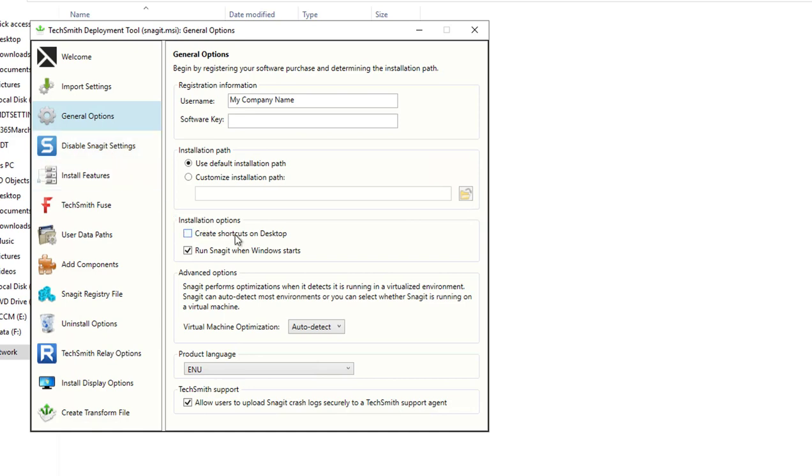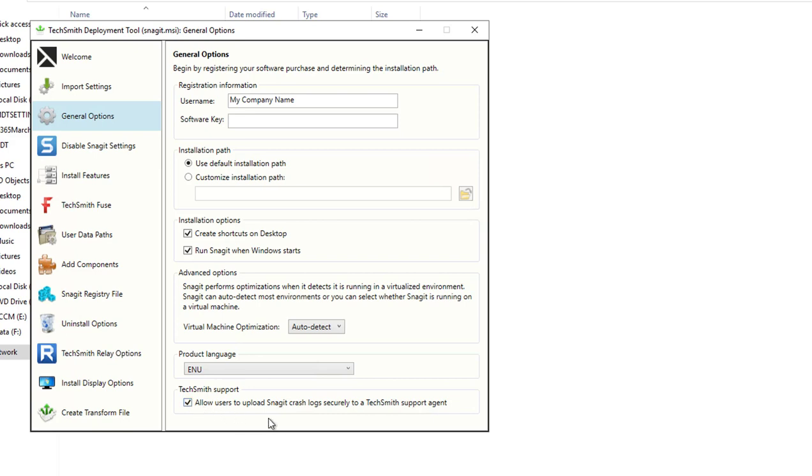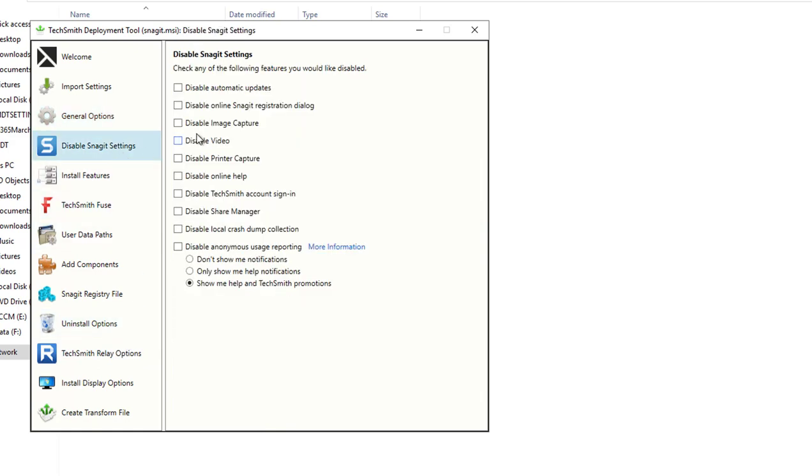For installation options, do you want it to run Snagit when Windows starts, or do you want to create a shortcut on the desktop? I'm going to create a shortcut on the desktop. Advanced options: Snagit performs optimization when running in a virtualization environment. I'm just going to put auto-detect for virtualization optimization. Product language will be English.